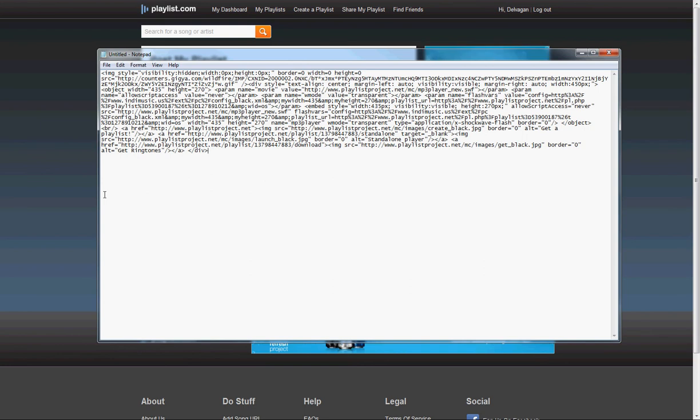Playlist will use a number to identify your individual playlist. We need to find that number in this code. To do that, look for the URL to playlistproject.net and then we're saying Playlist. You'll find your number between the %3d and the %26t.